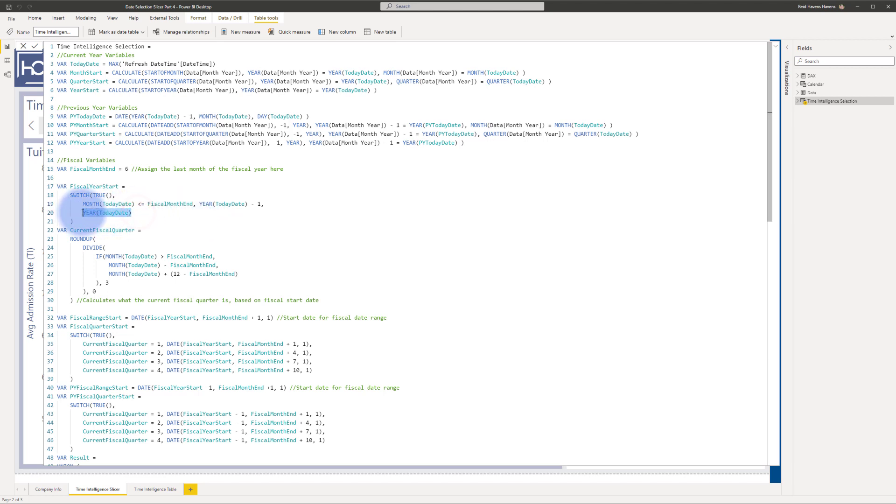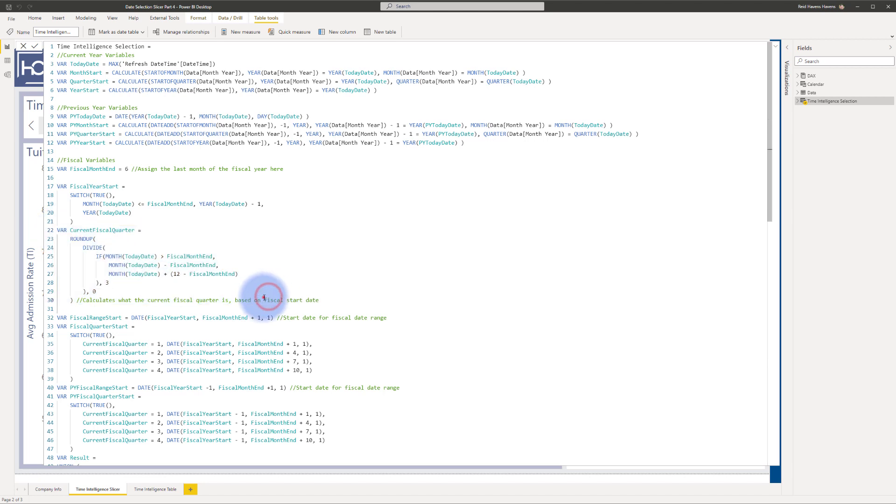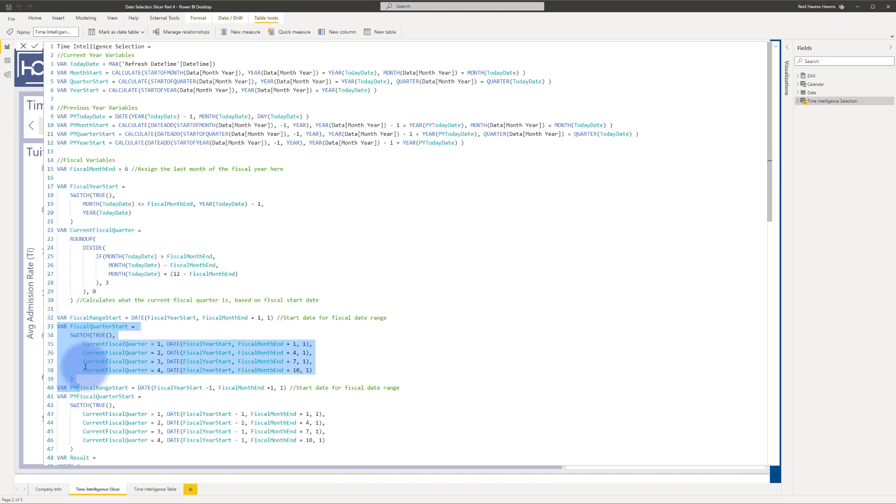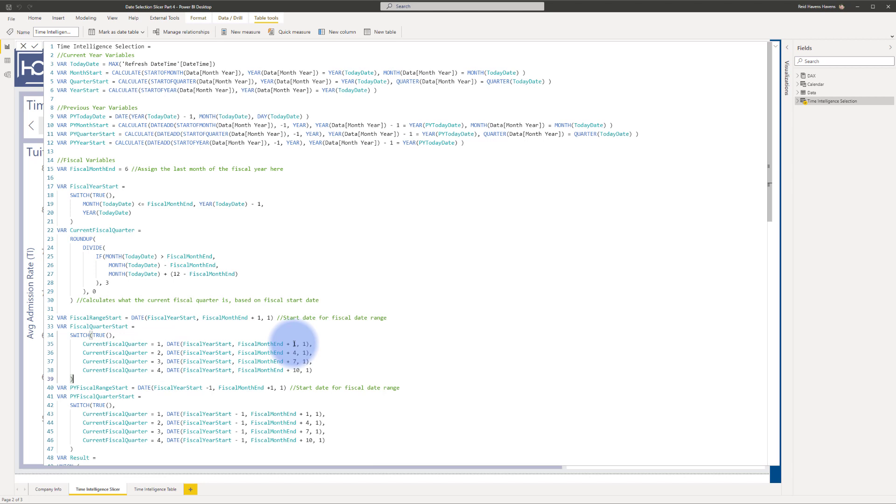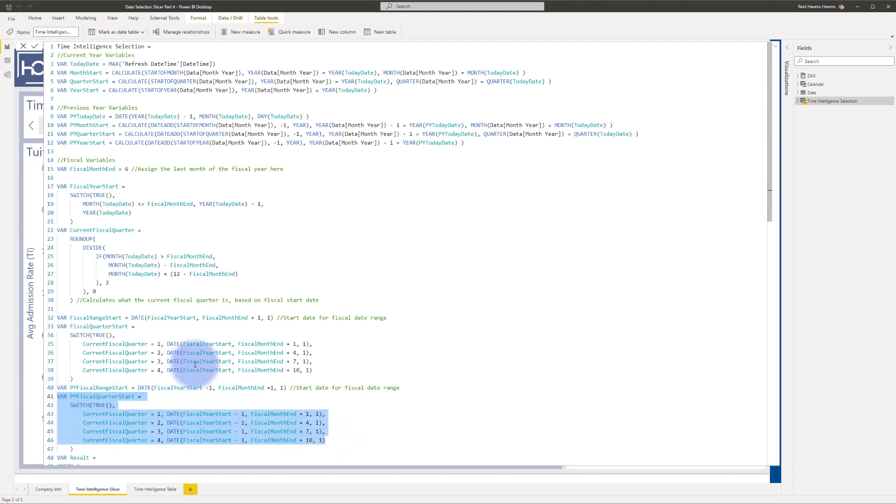Otherwise, return the year from the current year. And this calculation here basically just determines whatever the current fiscal quarter is based off of the fiscal start date. And that just gives us a quarter between one and four. And then that is actually used down here to determine for the fiscal quarter start, whether you're in period one, two, three, or four, it's going to run a calculation to return the start of that quarter for that fiscal quarter to date range or prior fiscal quarter to date range, which just returns the same number but in the previous year.